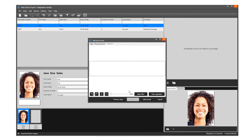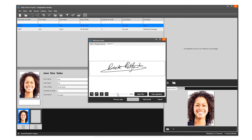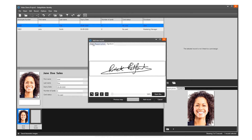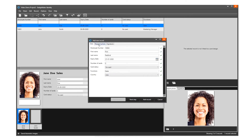To add a signature, click on the Next Step button or the Signature tab. Use a connected signature pad to write a signature into this field, or select a signature from file. Scale the signature using the slider.